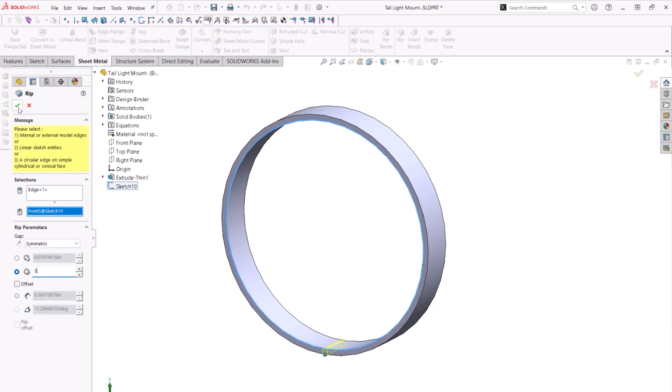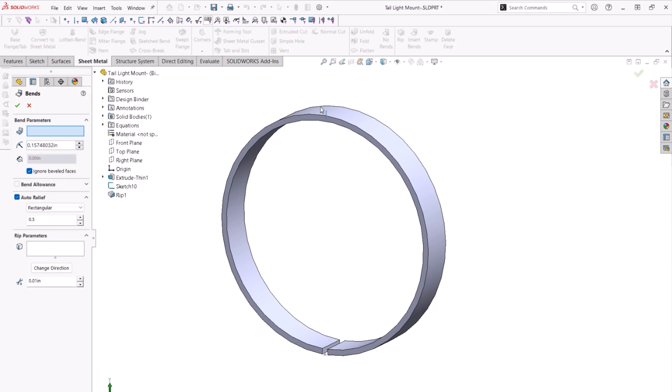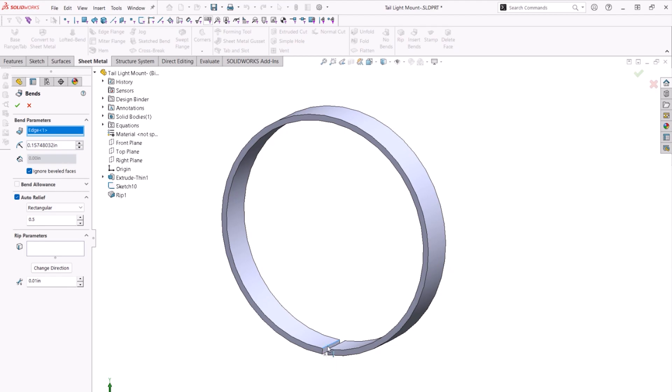We'll set this rip cut to three degrees and choose symmetrical so we know it is centered on the point. We also have the option to offset the rip as well. Now by using the insert bends command and choosing one of the inner edges, the rip feature, we can define this as a sheet metal part and see the flattened geometry.